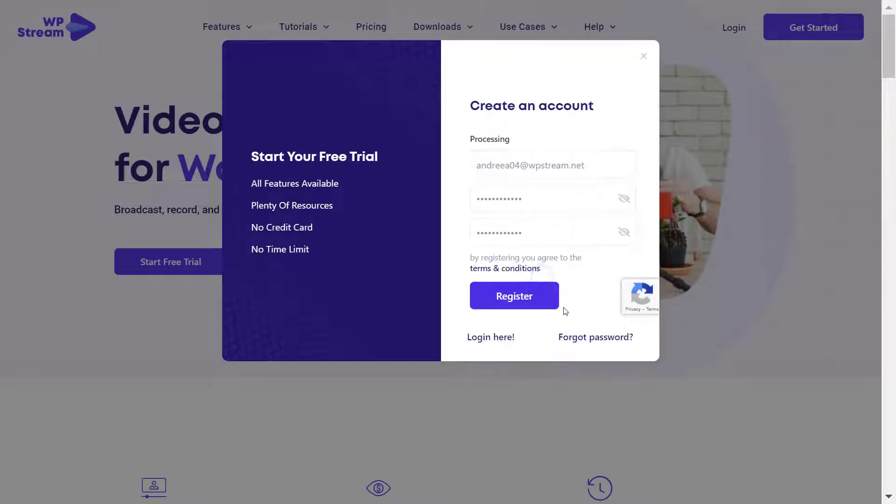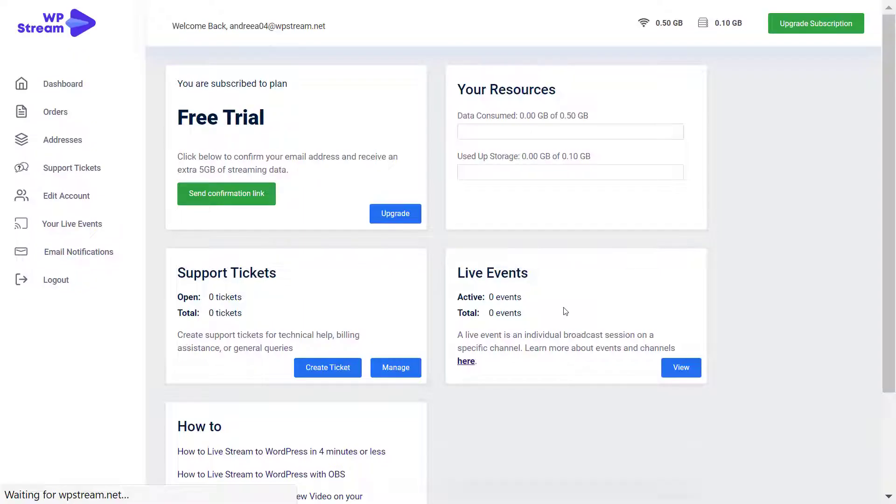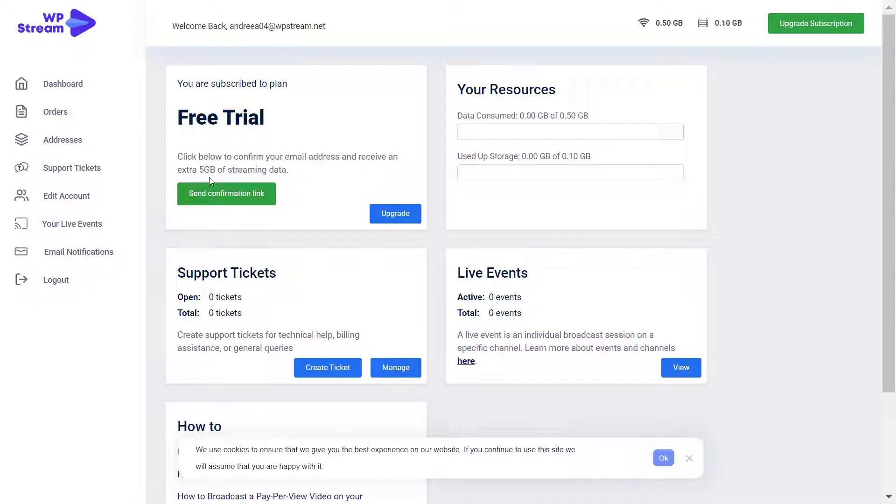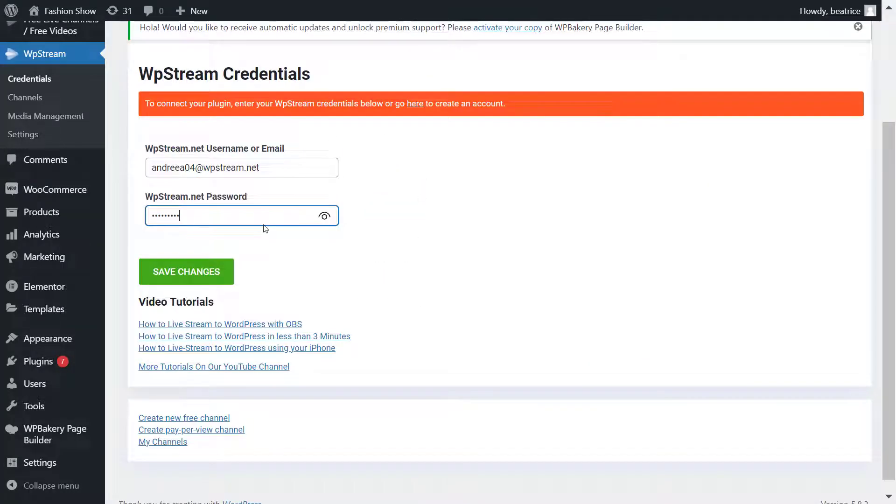That's it. It will take you straight to your account on WP Stream where you'll find your free trial package. You will start off with 0.5 gigabytes, but you can get an extra 5 gigabytes of streaming data by confirming your email address. So that totals 5.5 gigabytes, enough to test out every single one of our features.